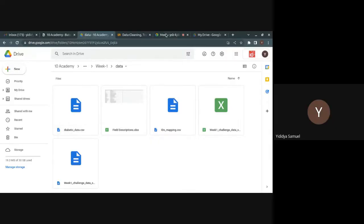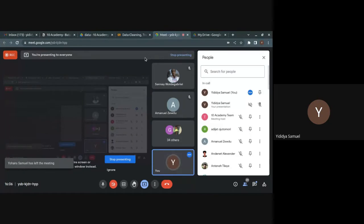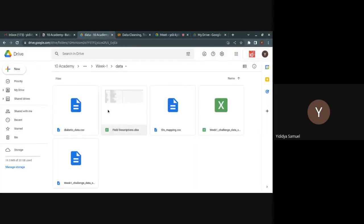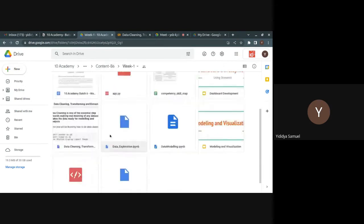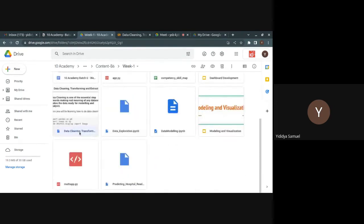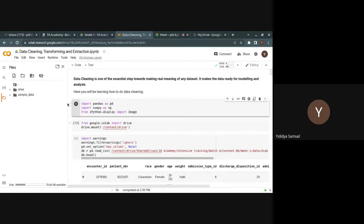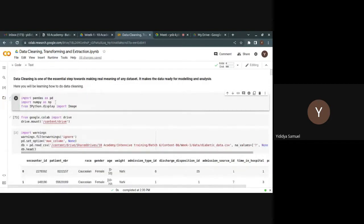You can get the data for this tutorial from the data folder under the Week 1 Google Drive folder. I'll be using the diabetic_data dataset for this tutorial. You can also find the notebook inside the Week 1 folder — it's the data cleaning, transformation, and extraction Jupyter notebook. You can run the cells yourselves after getting the data and mounting it to your drive.